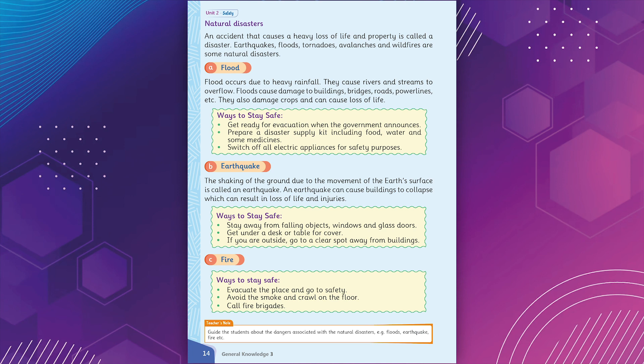Ways to stay safe. Get ready for evacuation when the government announces. Prepare a disaster supply kit including food, water and some medicines. Switch off all electric appliances for safety purposes.